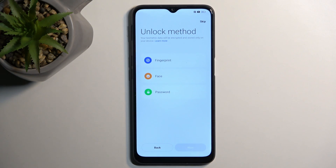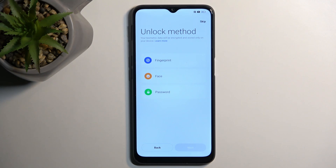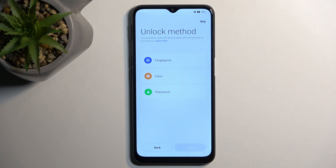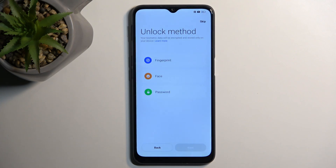From there I can go to the next page, and this allows me to set up some kind of protection for my device. It gives me three different options: fingerprint, face recognition, and password, which includes pin, pattern, or password. Now, one thing to keep in mind is if you're planning to use fingerprint or face recognition — maybe both — you will always be also required to set up a physical password, like pin, pattern, or password.